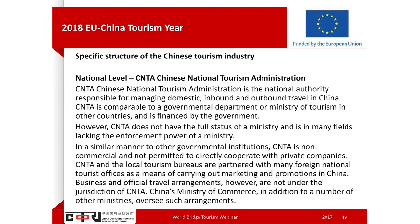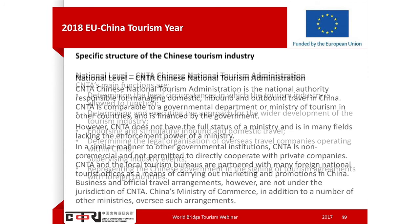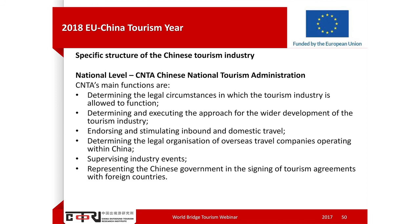CNTA, the Chinese National Tourism Administration, is the national tourism authority in charge of basically almost everything related to tourism. They are looking at inbound, domestic, and outbound travel in China. CNTA especially works together with local authorities to partner with foreign national tourism offices to carry out marketing events and promotion. For example, currently there is the 2018 EU-China Tourism Year preparation, which is a major responsibility of the CNTA.